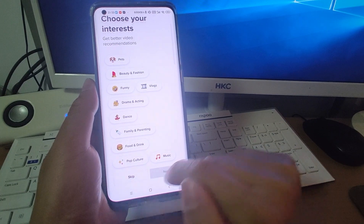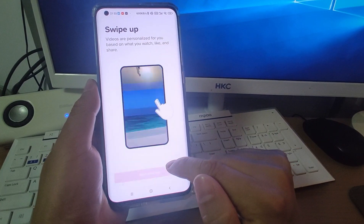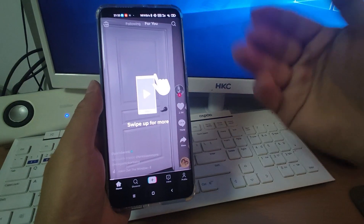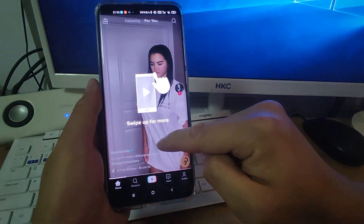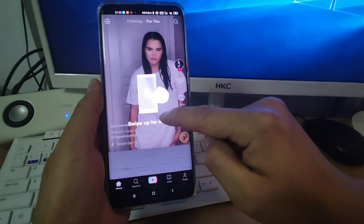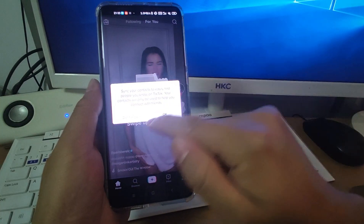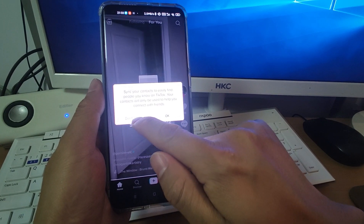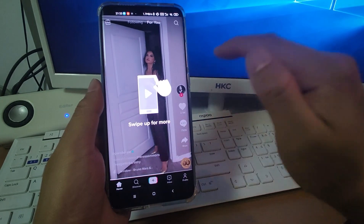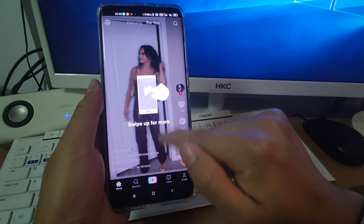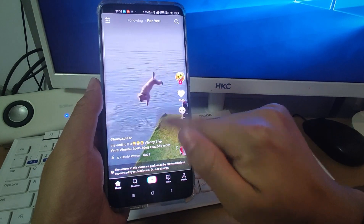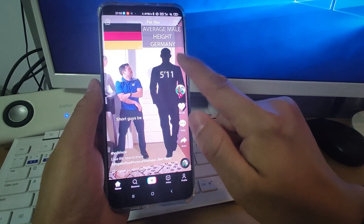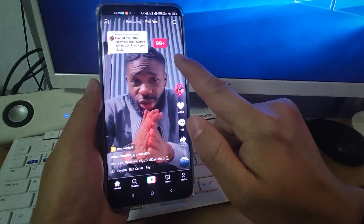Click skip and start watching. By default, we will see the videos from the US and it will ask to sync your contacts.